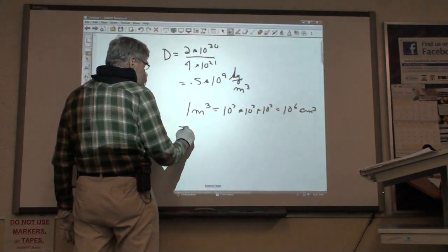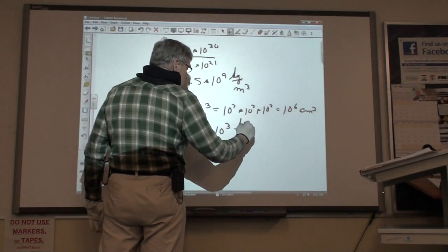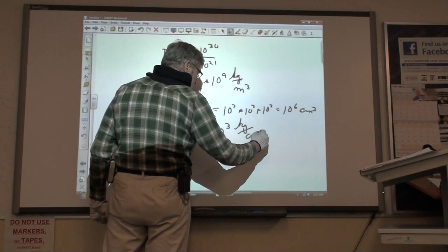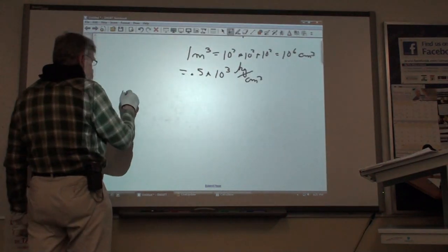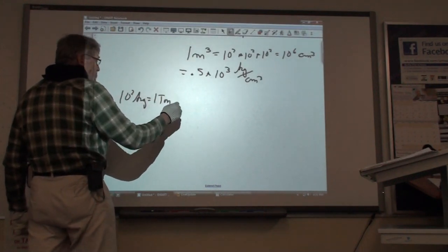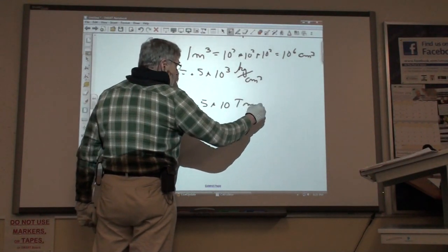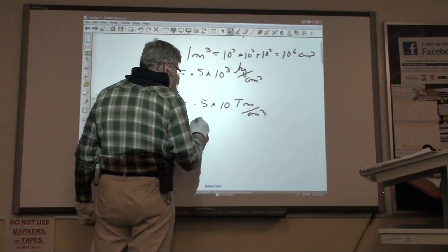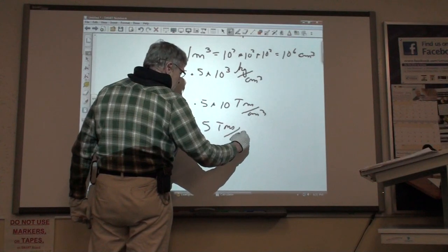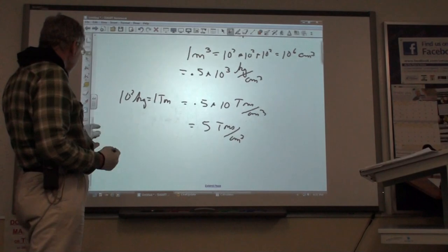So if you divide by 10 to the 6th, it's equal to 0.5 times 10 to the 3rd kilograms per centimeter cubed. And we know that 10 squared kilograms is equal to 1 ton. So this is equal to 0.5 times 10 tons per cubic centimeter, which equals 5 tons per cubic centimeter. A cubic centimeter is about the size of a cube of sugar, which would then weigh 5 tons.